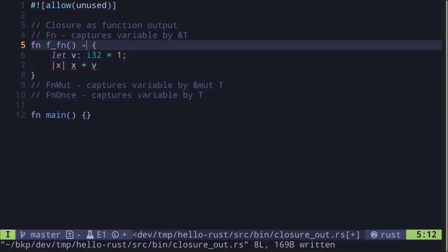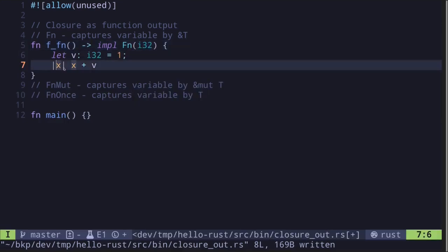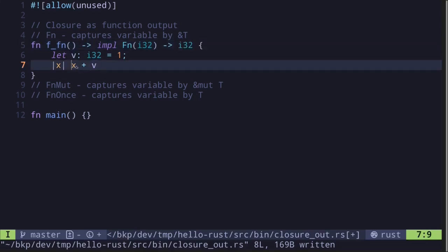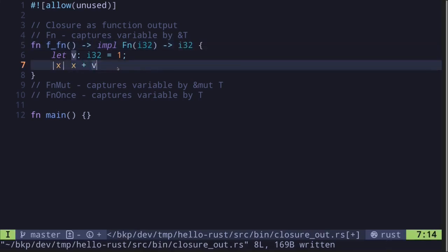The closure will return another `i32` by adding the input `x` with the captured variable `b`. For the return type, since this implements the `fn` trait, we specify `impl fn(i32) -> i32` — where `i32` is the input `x` and the output is `x + b`. Now, since we're returning a closure that implements `fn`, it captures the variable by reference, so it can be called more than once.